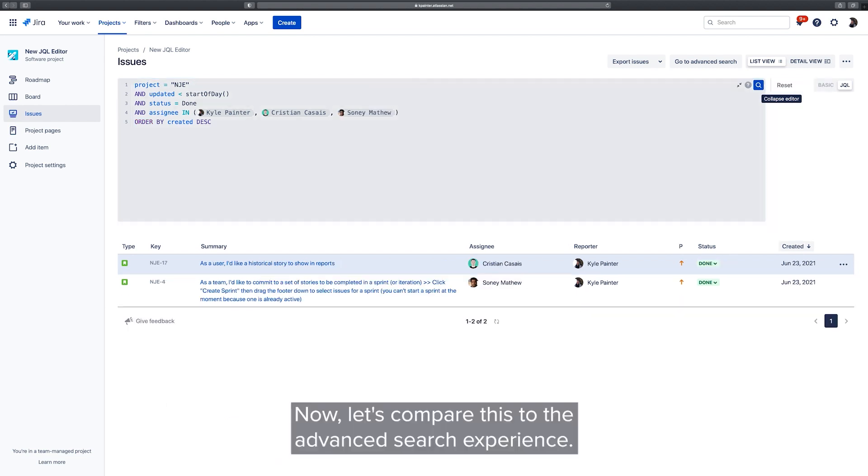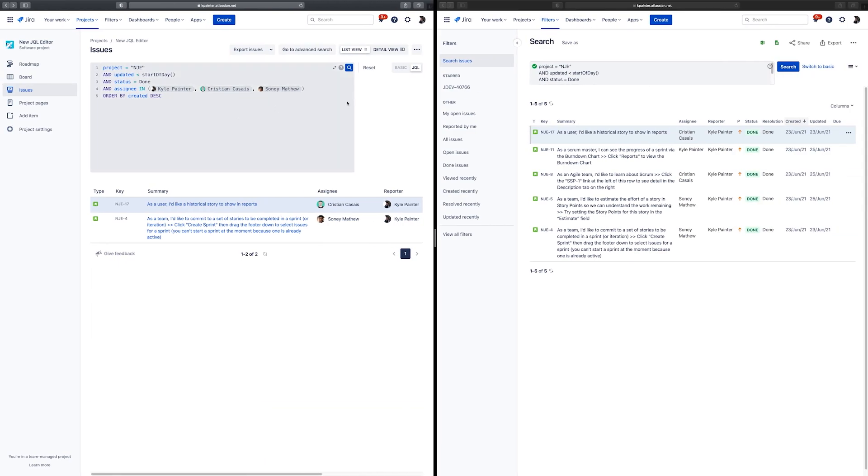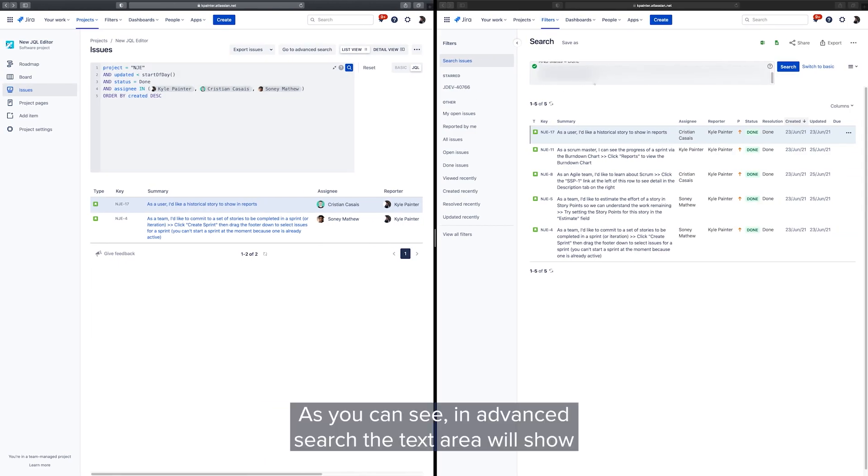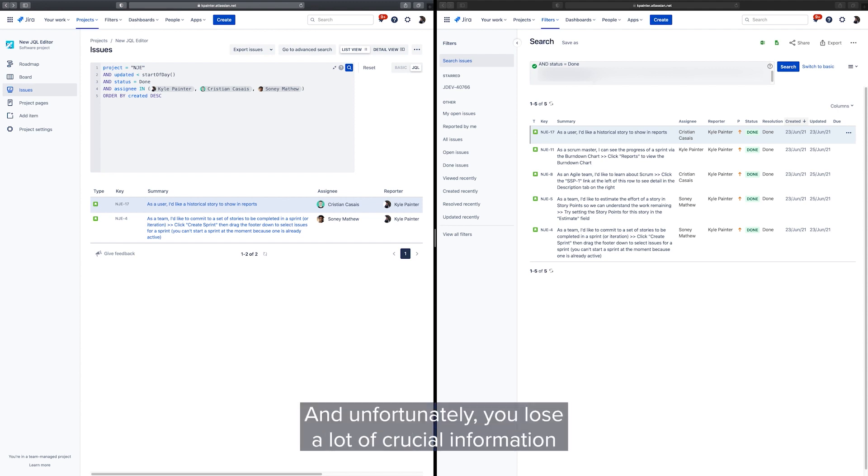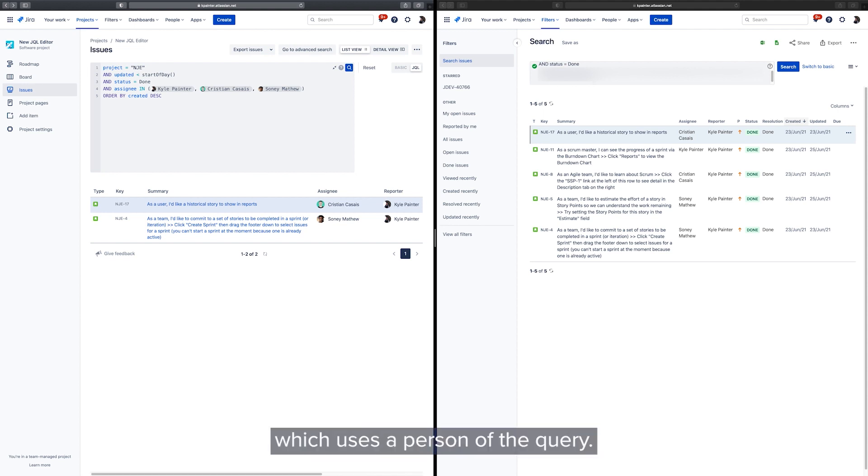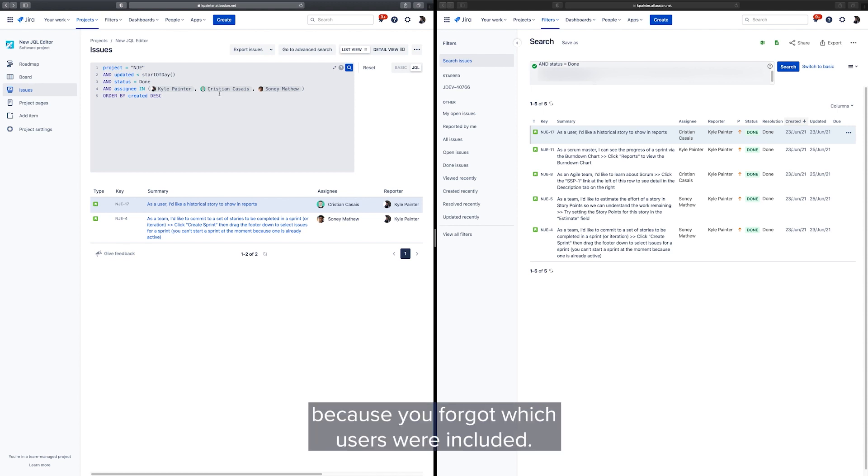Now let's compare this to the advanced search experience. As you can see, in advanced search the text area will show the user's account ID. And unfortunately, you lose a lot of crucial information on which users are present in the query. With the new editor, you'll never have to rewrite a query because you forgot which users were included.